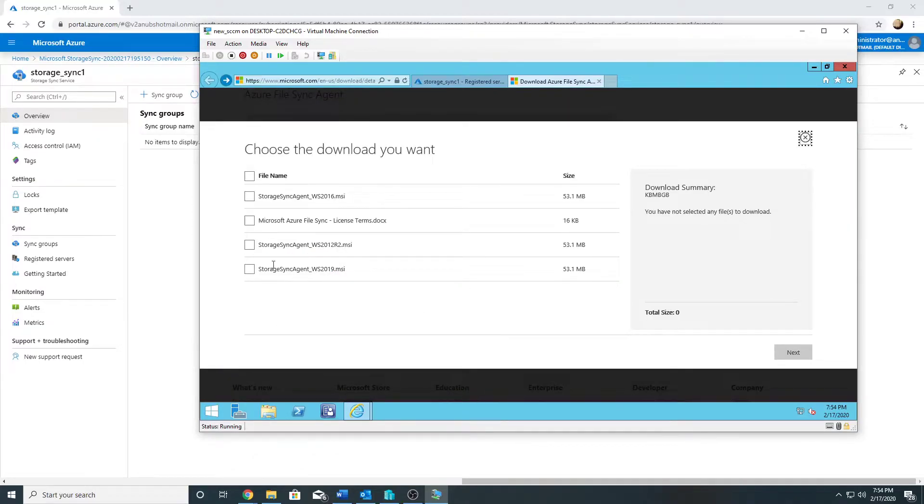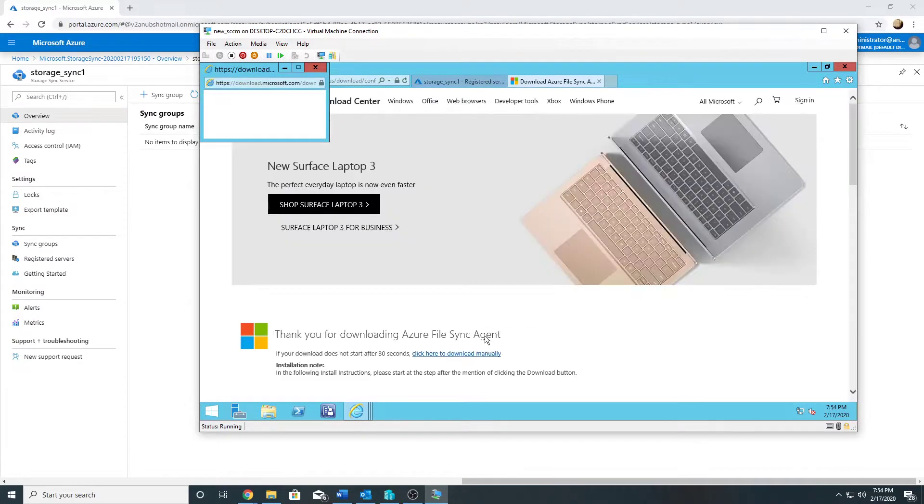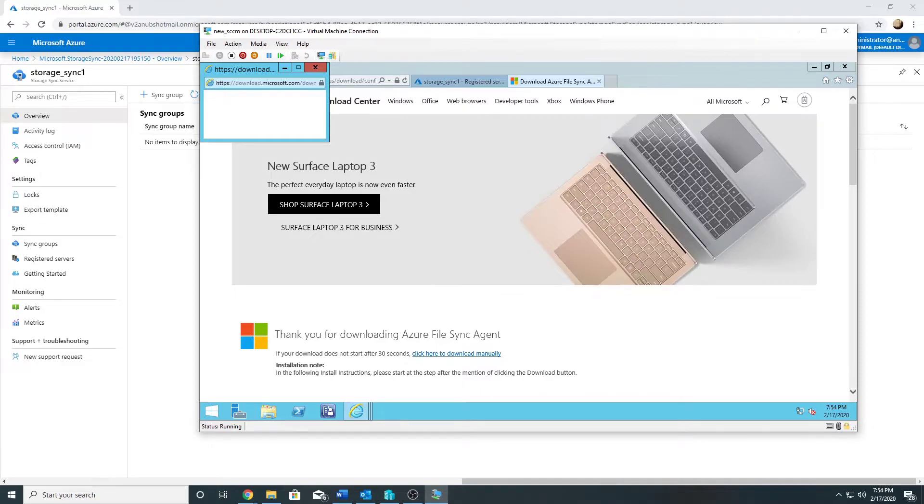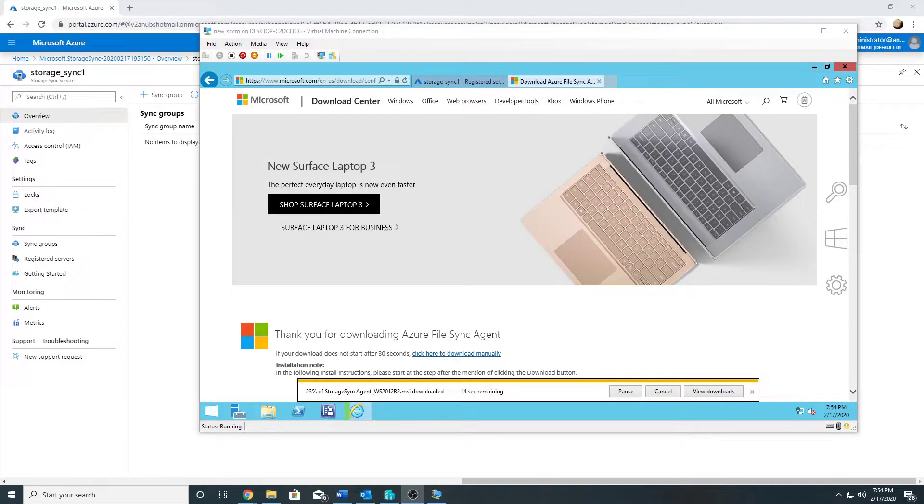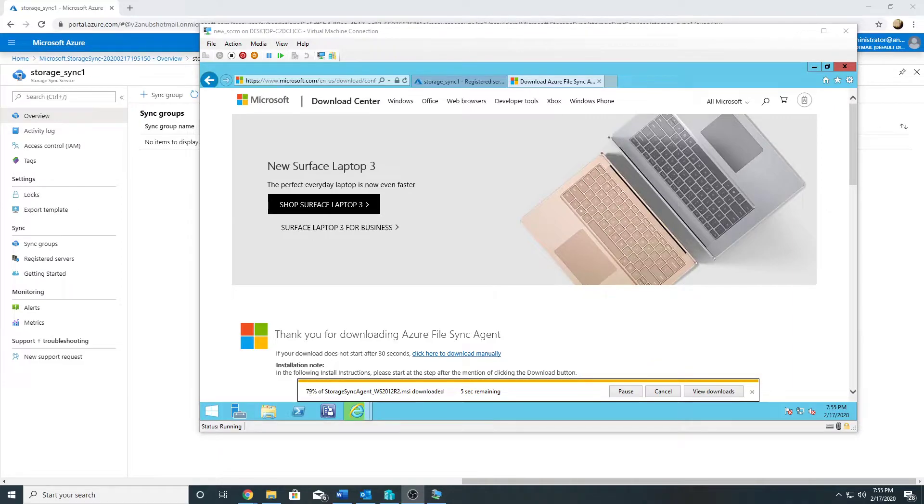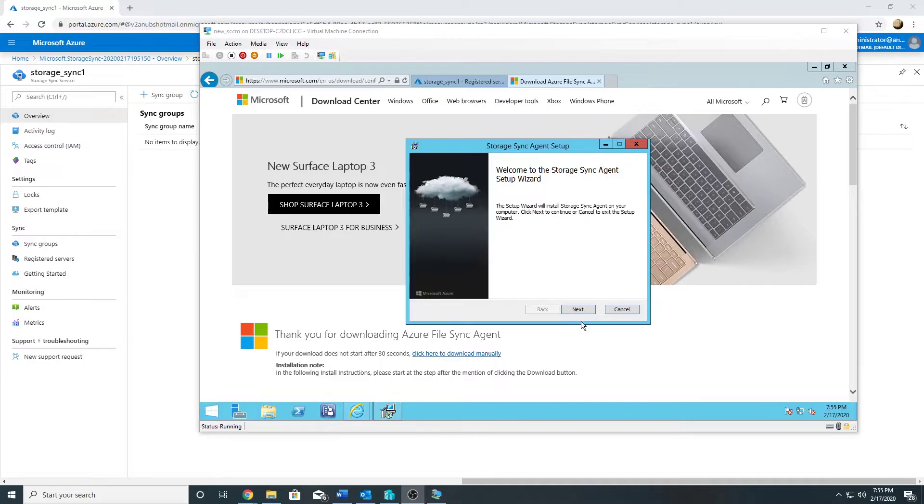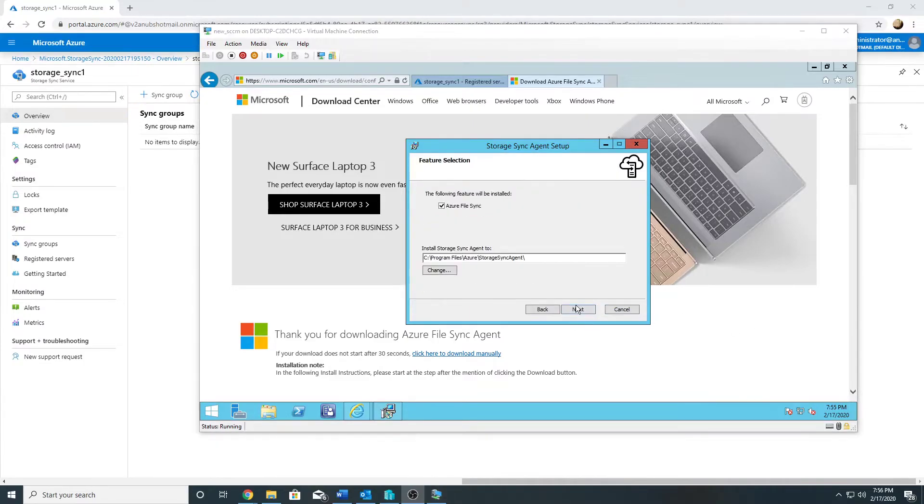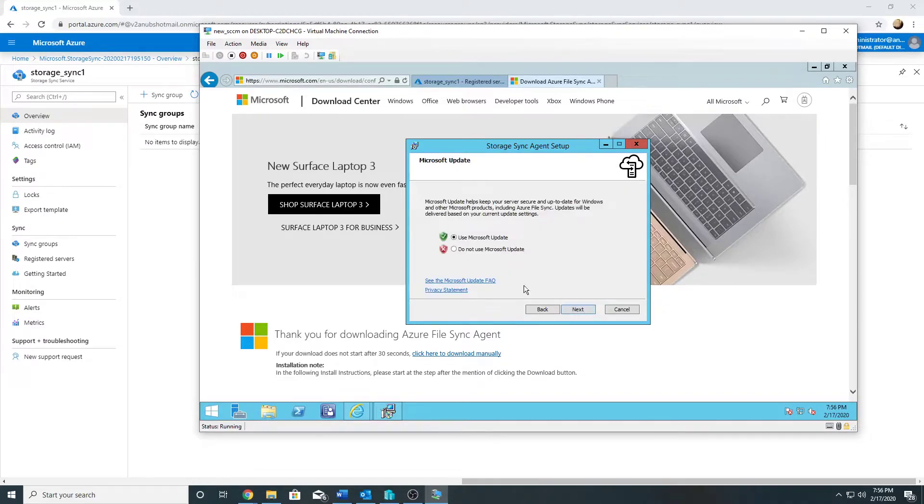My server is Windows 2012 R2, so I will select the third option for Windows 2012 R2 servers.